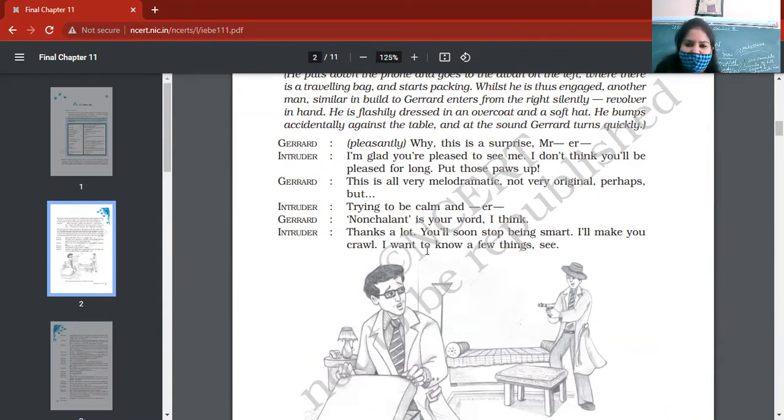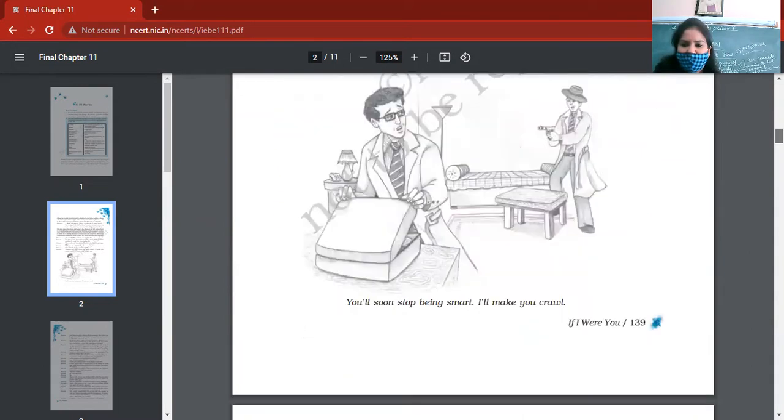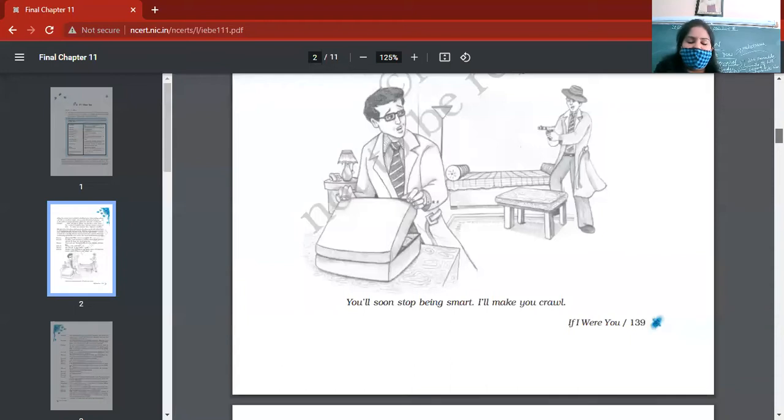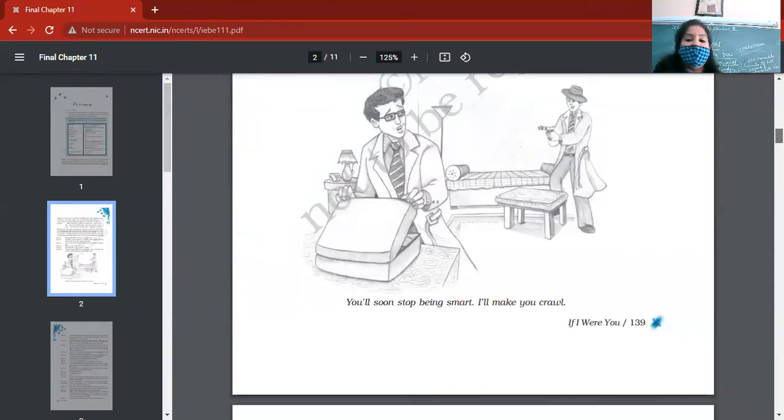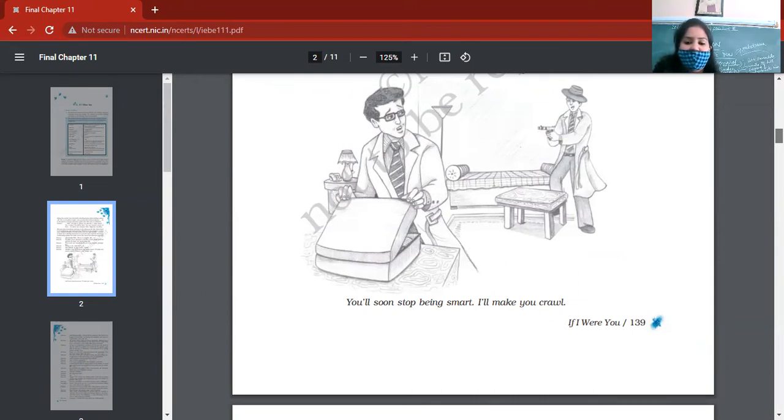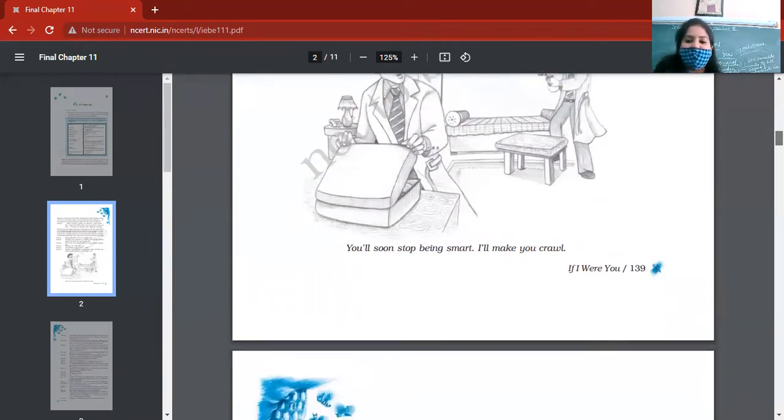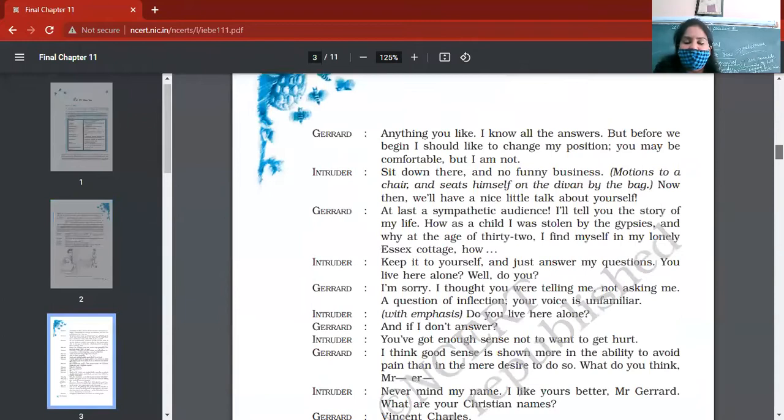And intruder thinks, 'Why is the reaction of Gerrard like this?' So then when they meet for the first time, intruder was expecting fear to be seen on the face of Gerrard, but rather than fear, Gerrard starts showing his pleasant attitude.